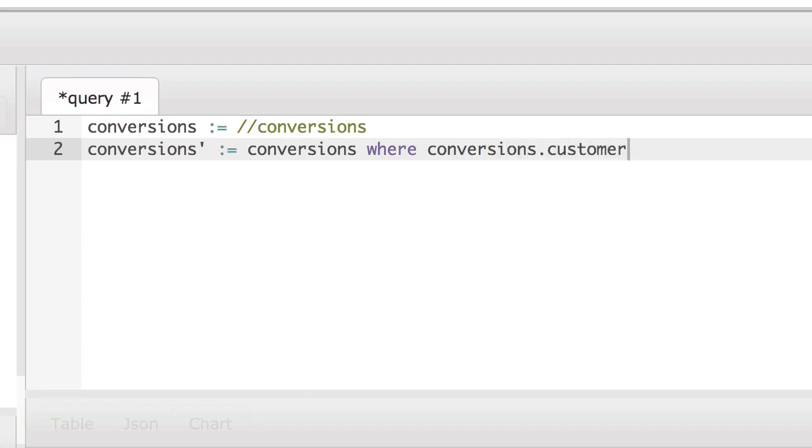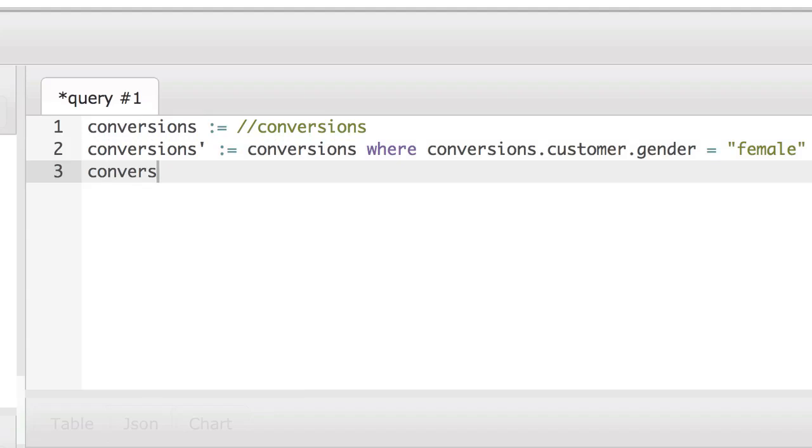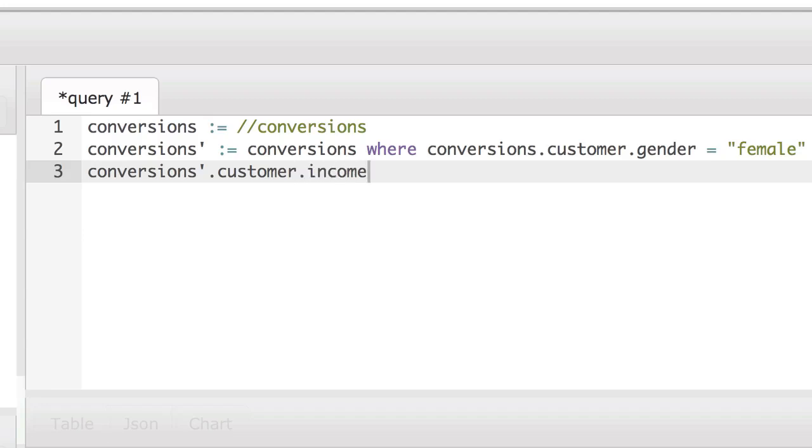In this example, we're deriving conversions prime from conversions because we're just doing a simple filtering on it. So conversions prime is conversions where conversions.customer.gender is female.